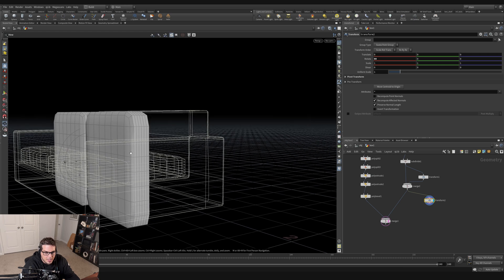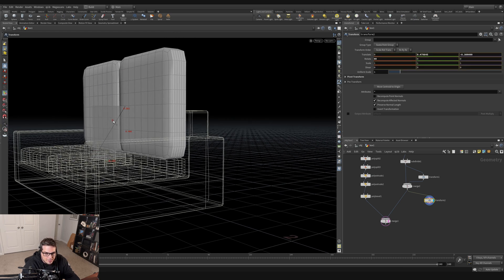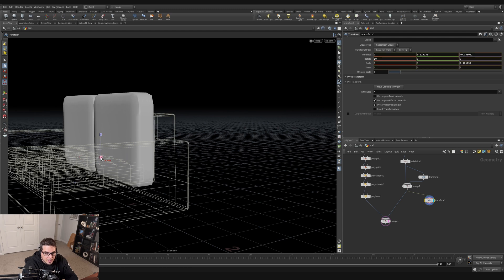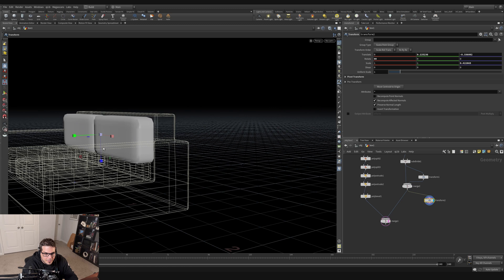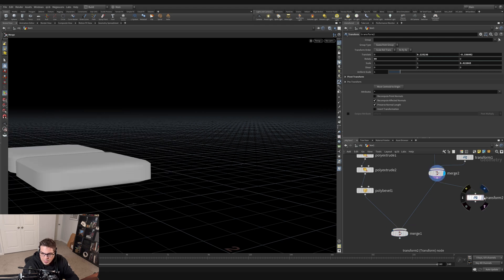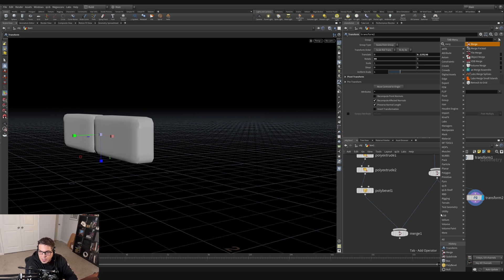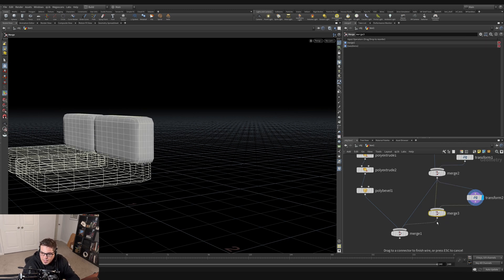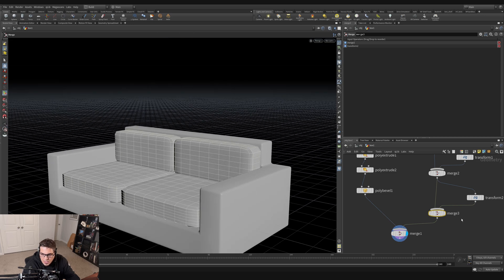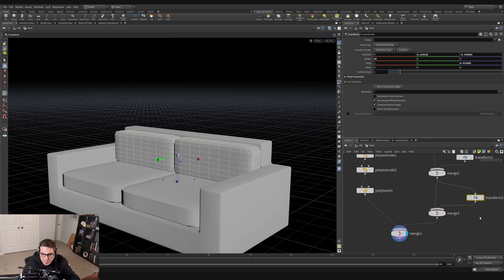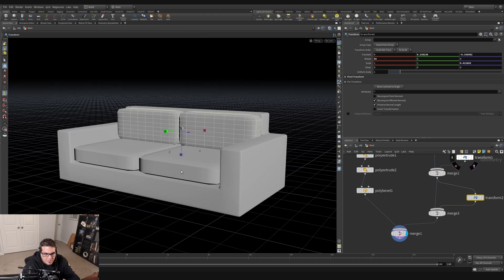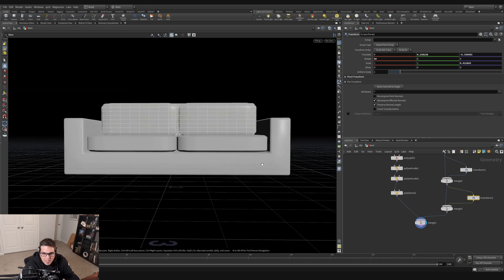I'll move the rotated cushions in the YZ plane to position them at the back of the couch, then hit E to scale them down a bit. To combine everything I'll merge the back cushions and the seat cushions together, then merge those with the couch base, giving us the seat cushions, back cushions, and couch frame all coming together. I might adjust the transform slightly to better position the back cushions on top of the couch back.